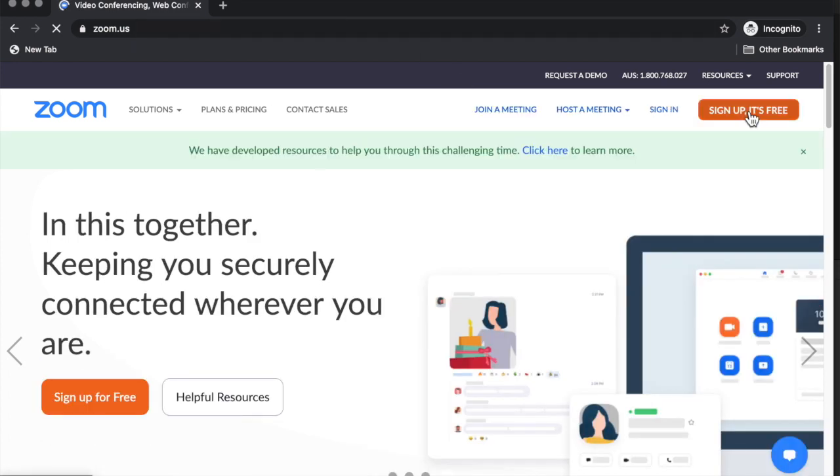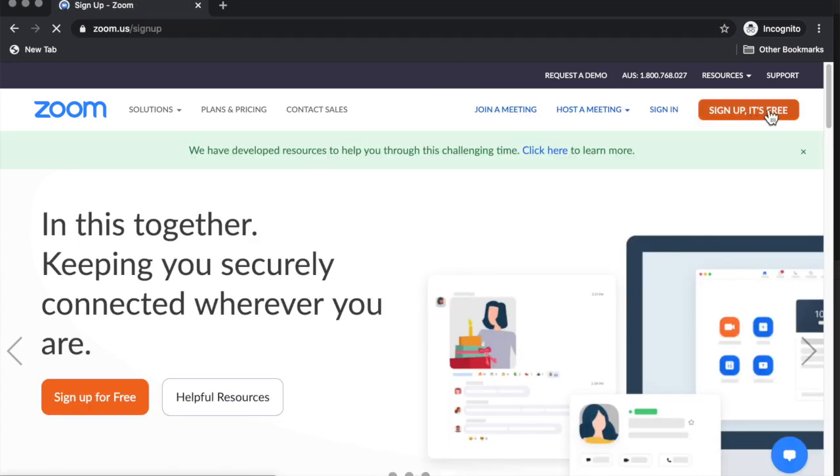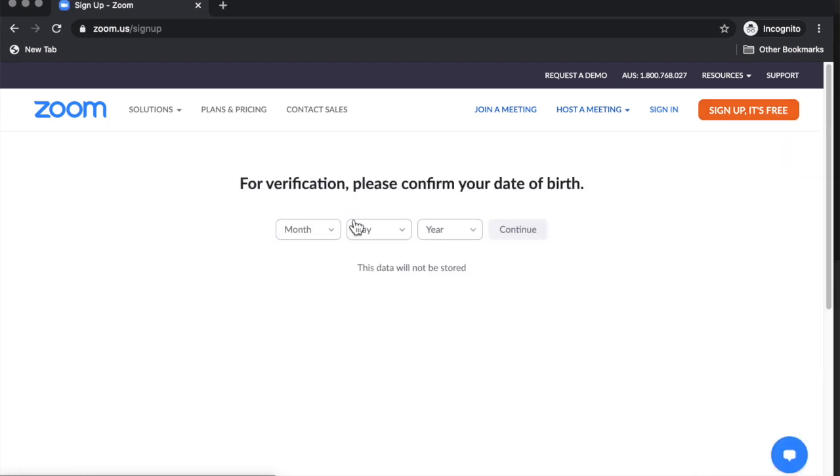You can go to sign up. It's free and at this point you will be asked to enter your date of birth.